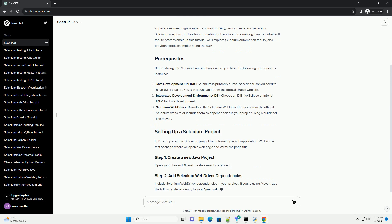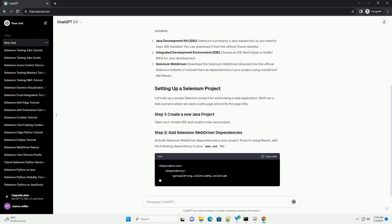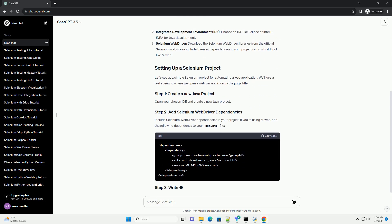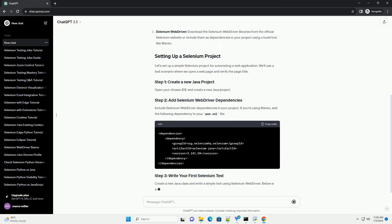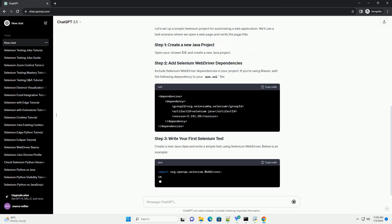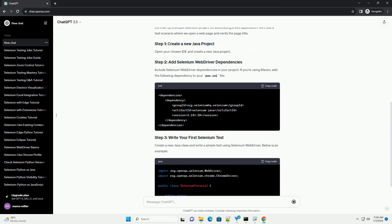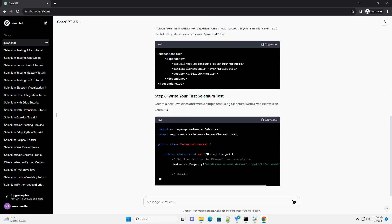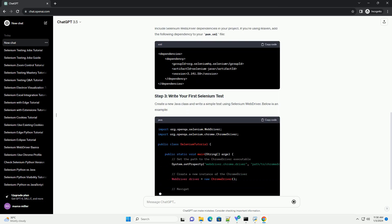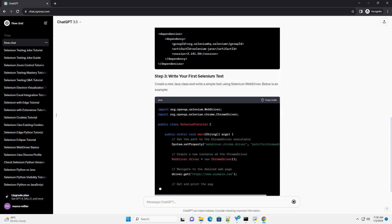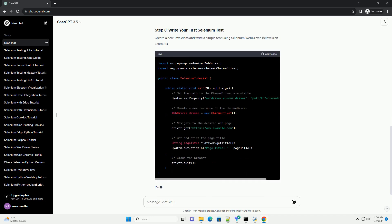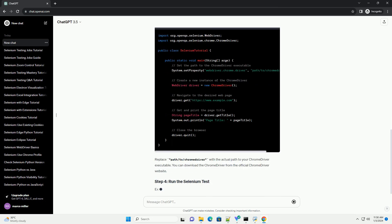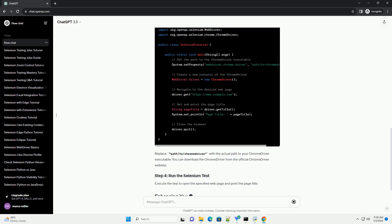Selenium is a powerful tool for automating web applications, making it an essential skill for QA professionals. In this tutorial, we'll explore Selenium Automation for QA jobs, providing code examples along the way.